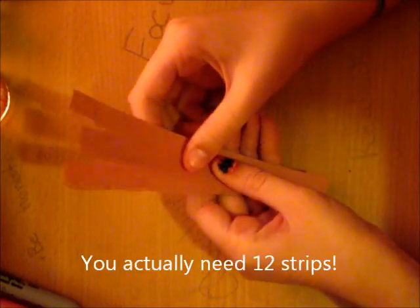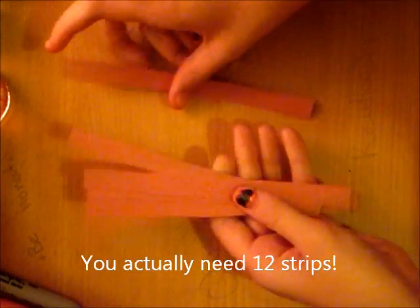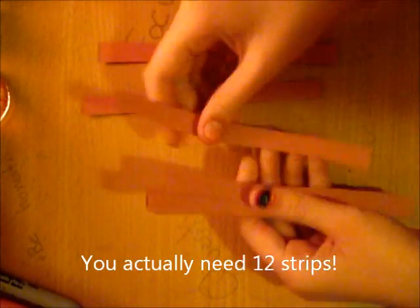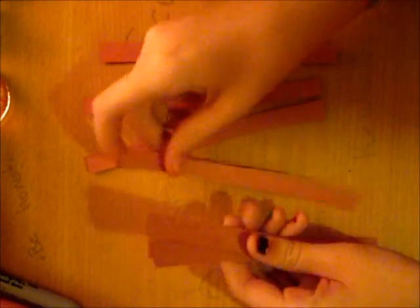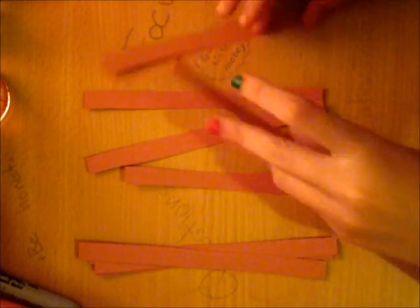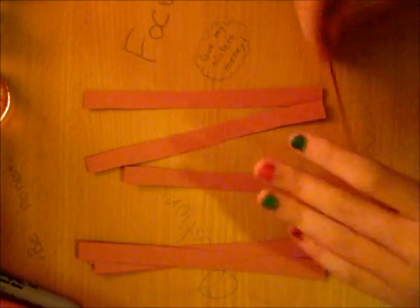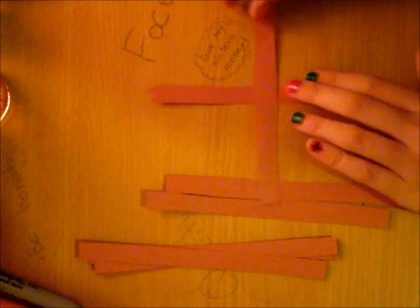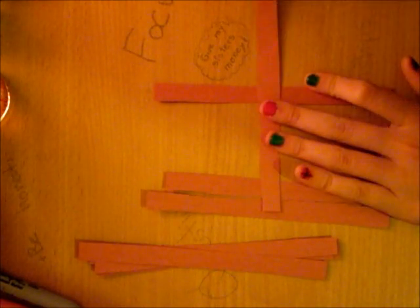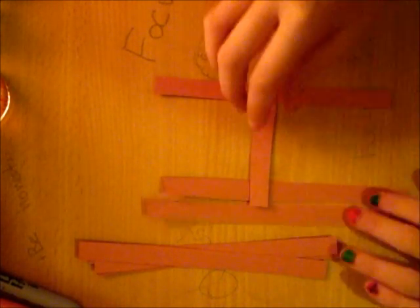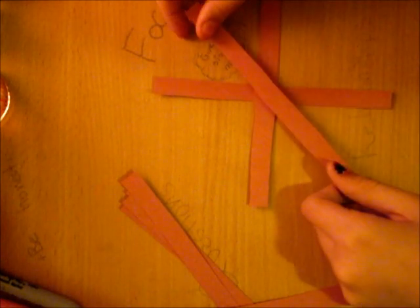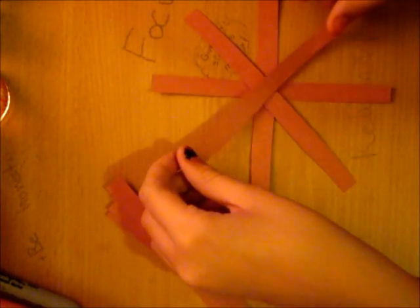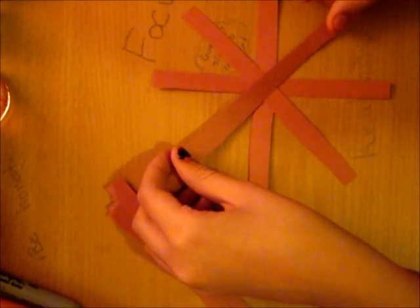I've now cut the paper into nine equal length and width strips. So now what I'm going to do is arrange eight of them, leaving one out, first into a cross, and then another intersecting those, forming an X in the cross.